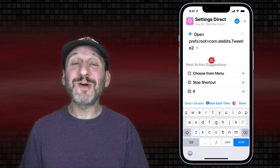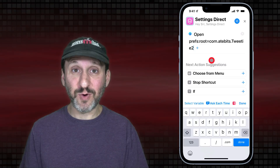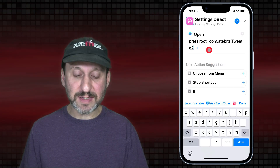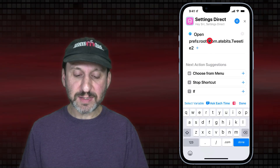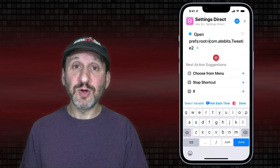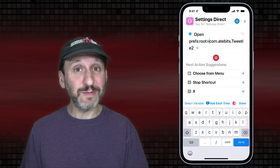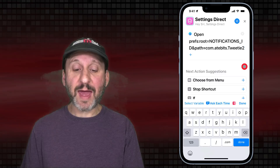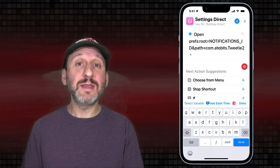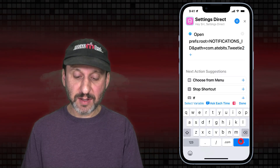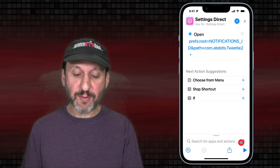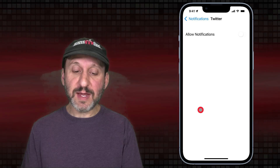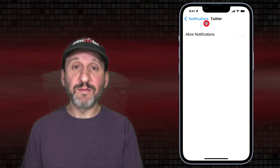Now what if we wanted to go to the Notifications settings for that app? That's similar — we still need that Bundle ID. But instead we're going to use root=NOTIFICATIONS_ID, then the path set to that Bundle ID for the app. So now we have a quick way to get to the Notifications setting for that app.